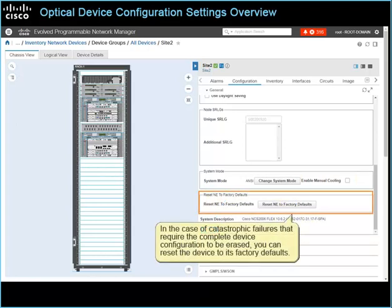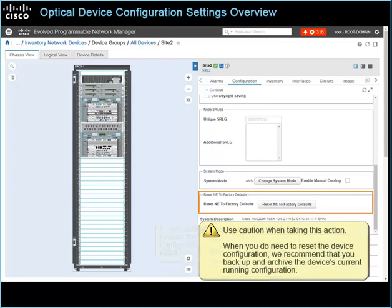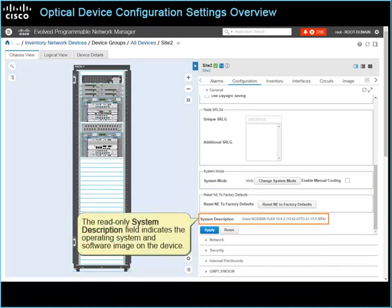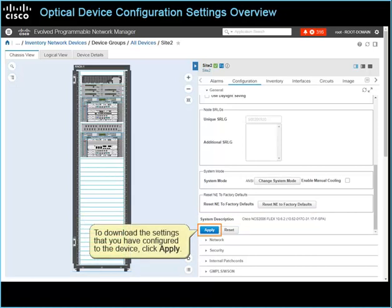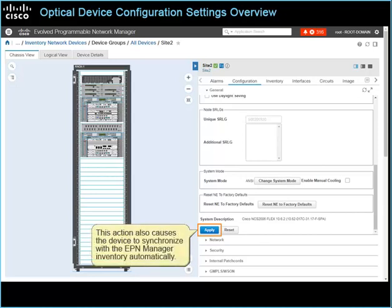In the case of catastrophic failures that require the complete device configuration to be erased, you can reset the device to its factory defaults. Use caution when taking this action. When you do need to reset the device configuration, we recommend that you back up and archive the device's current running configuration. The read-only system description field indicates the operating system and software image on the device. To download the settings that you have configured to the device, click Apply. This action also causes the device to synchronize with the EPN Manager inventory automatically. Note that you can return the settings to those that were configured before you made changes, if needed.